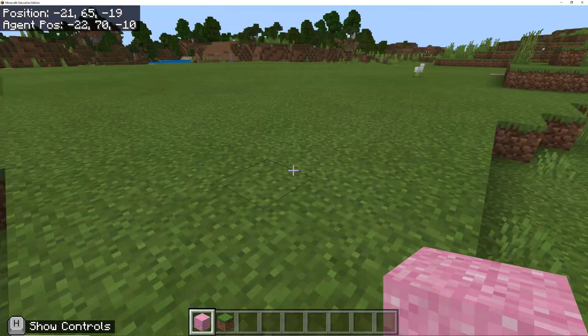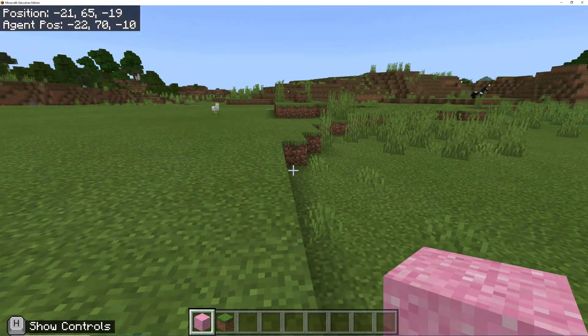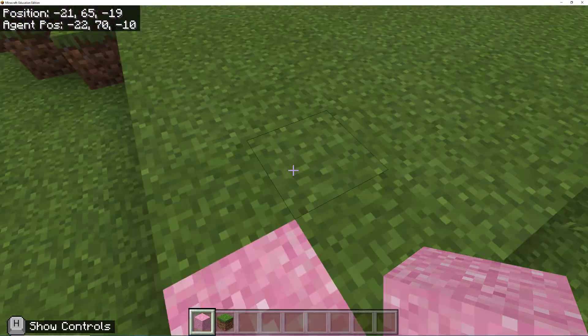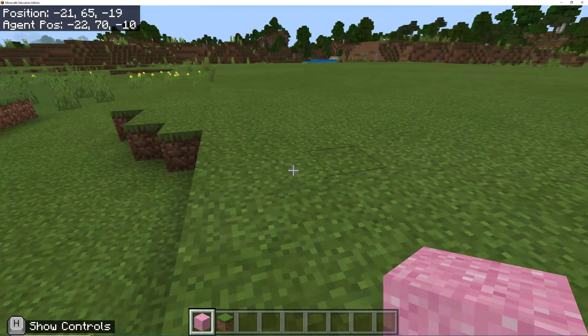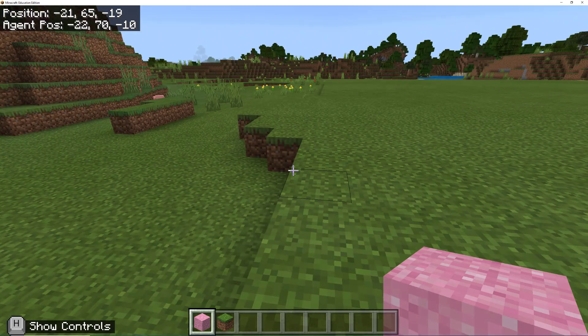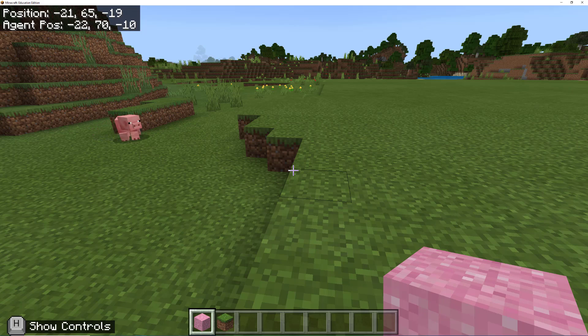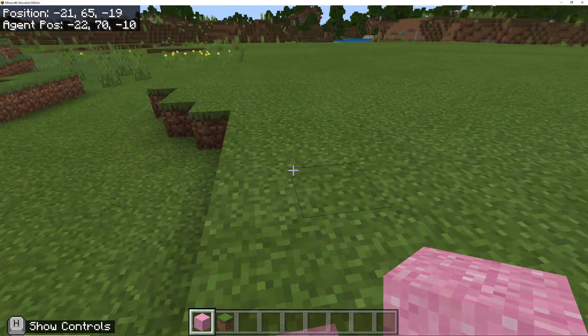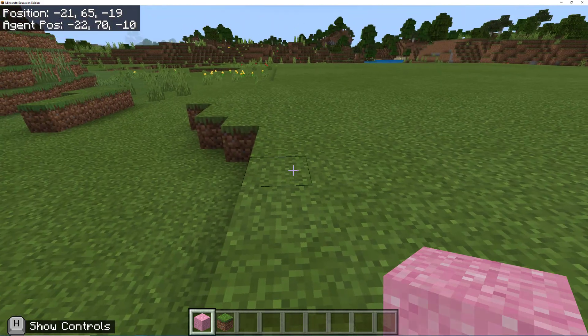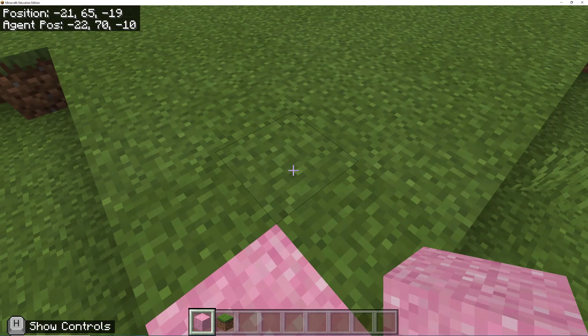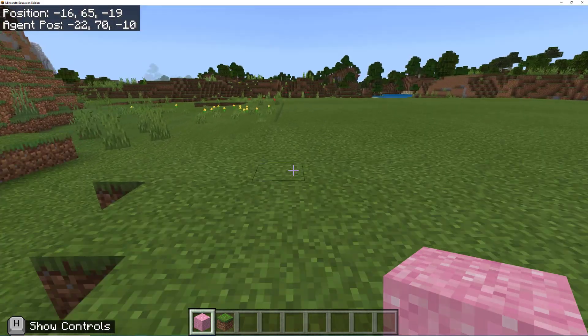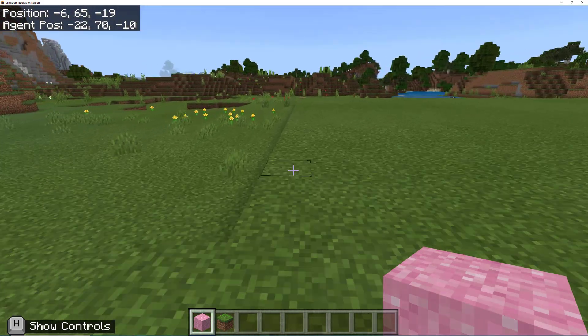Alright, so now that we have laid a footprint and filled it in so we have a nice smooth foundation, now I'm going to show you how you can use commands or the code builder to build walls really quickly. I'm going to demonstrate both. So the first thing that I'm going to do is show you how to do this with commands.